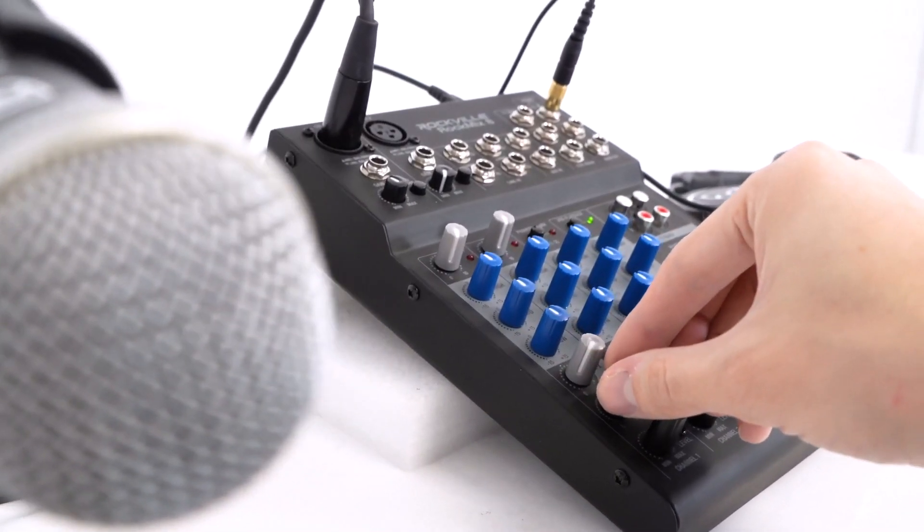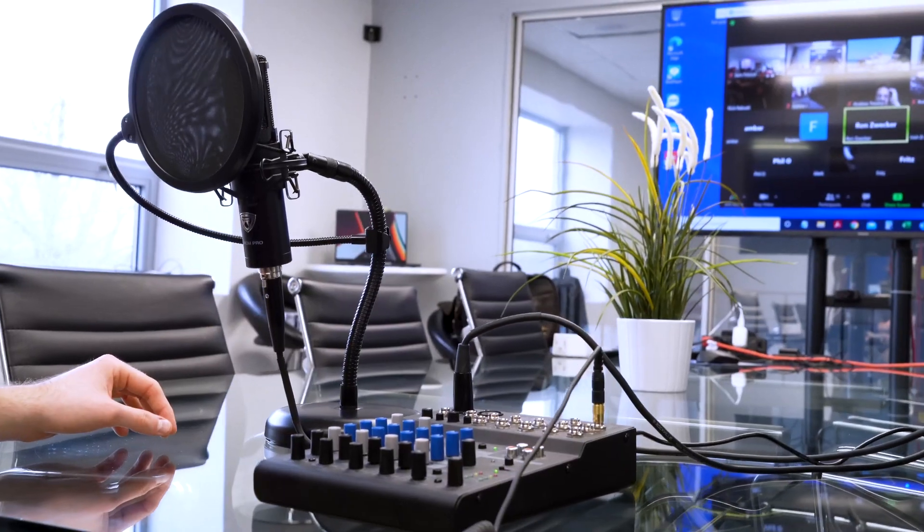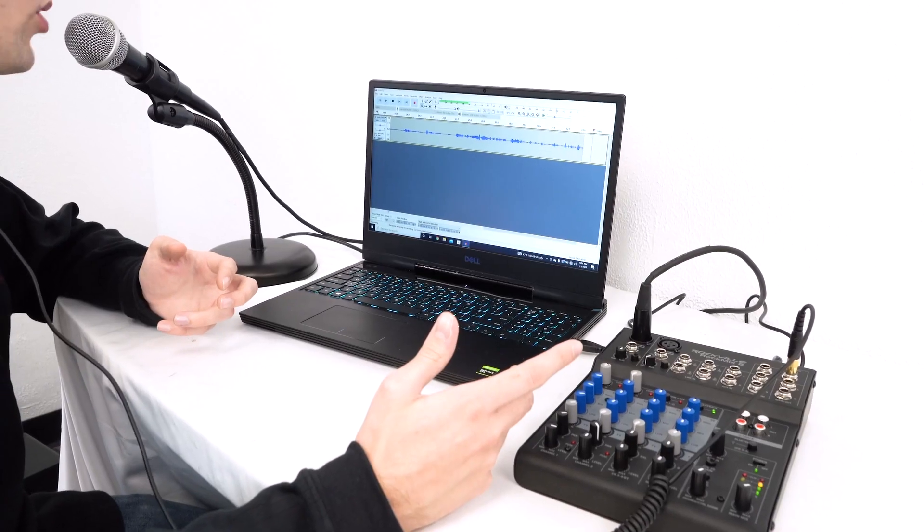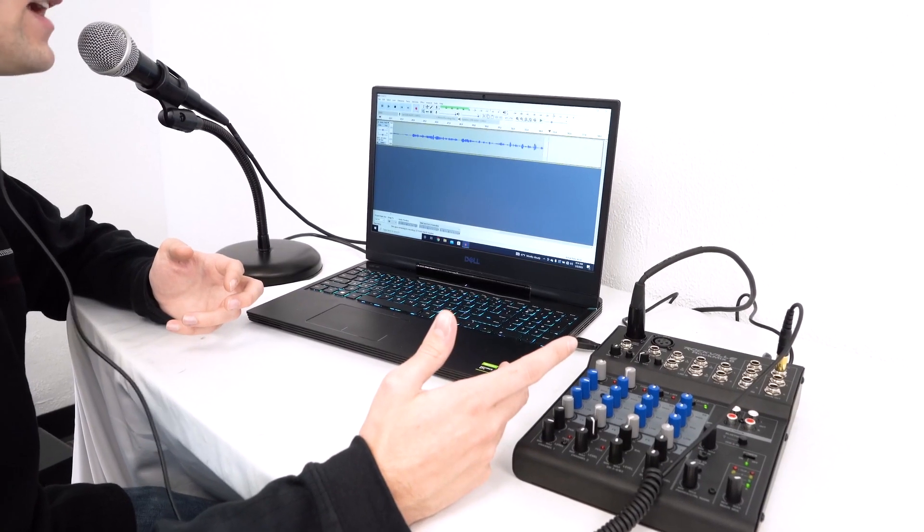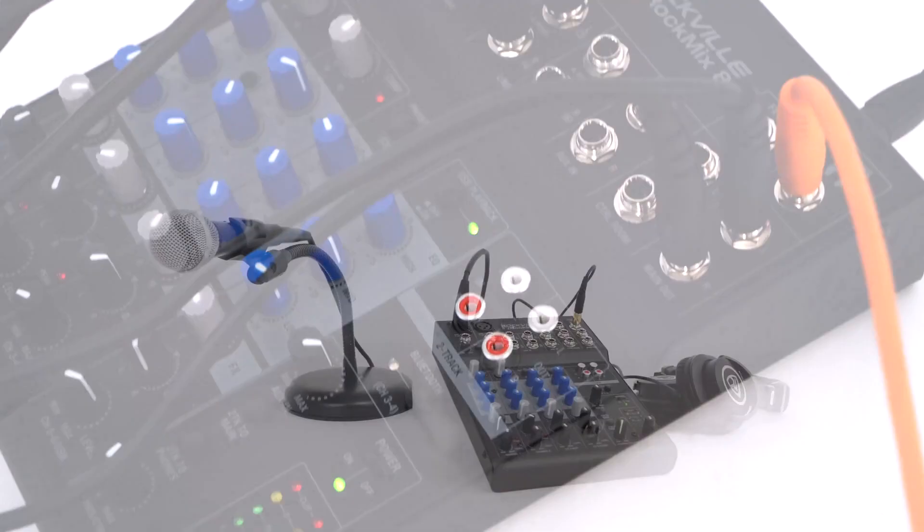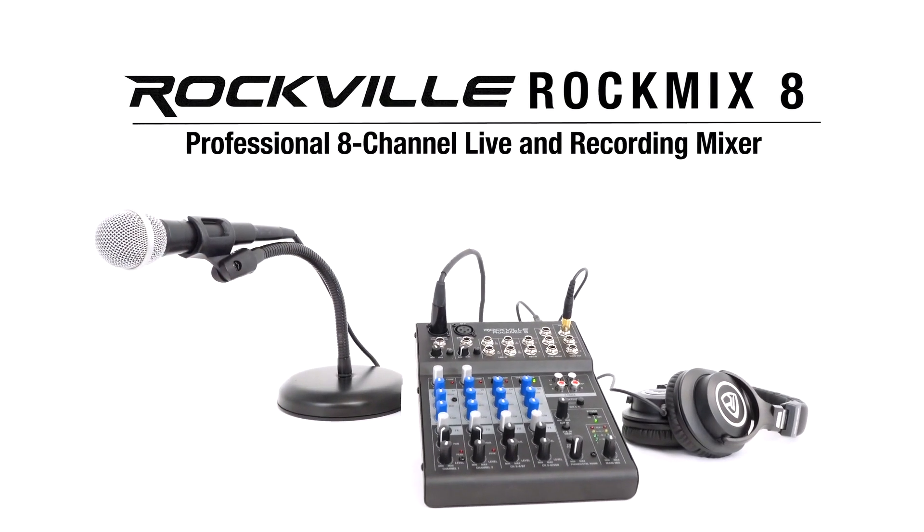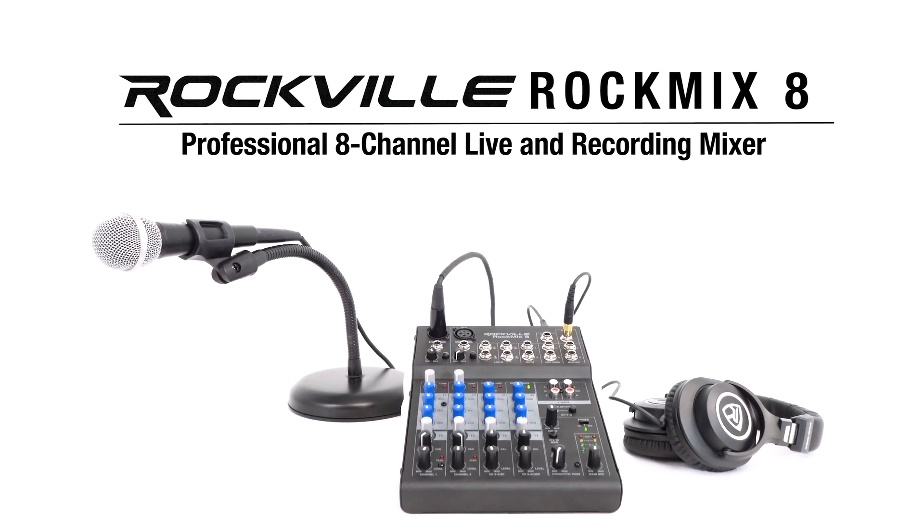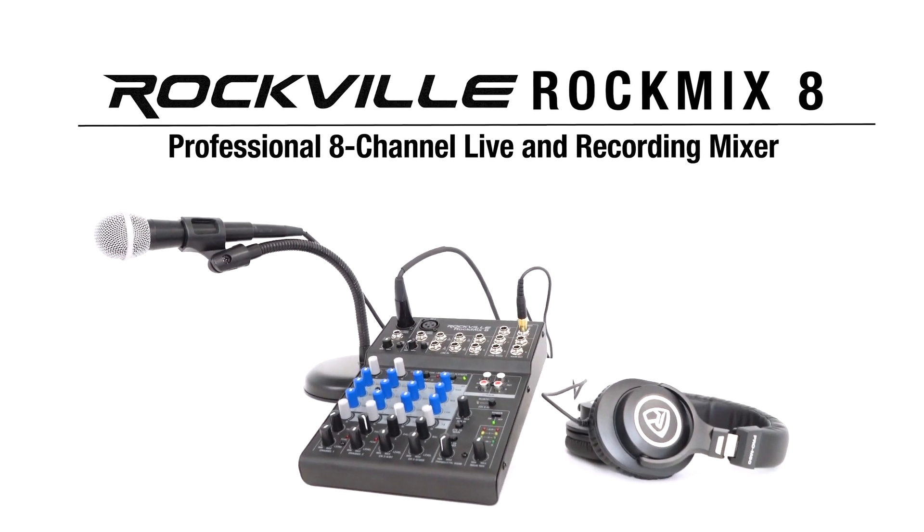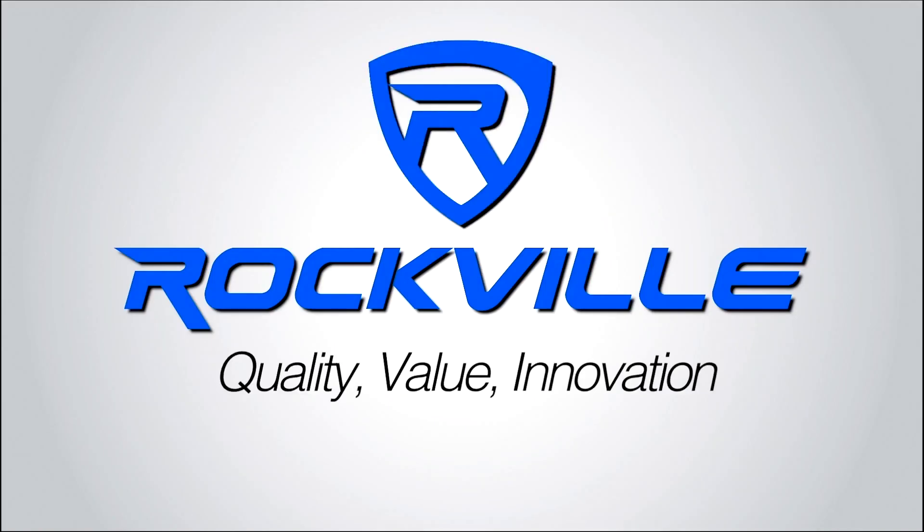So if you're looking for a versatile, portable, and professional eight-channel mixer with a USB recording interface, Bluetooth compression, and EQ, look no further than the RockMix 8 from Rockville. Thank you.